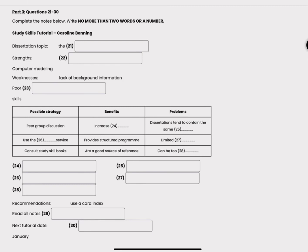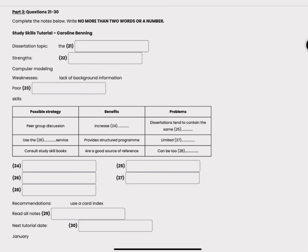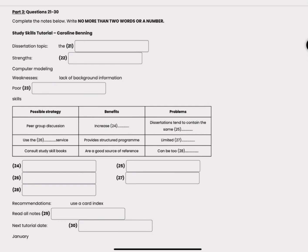Before you hear the rest of the tutorial you have some time to look at questions 24 to 30. Now listen and answer questions 24 to 30.